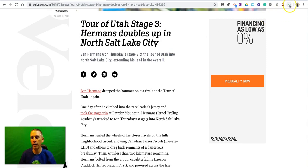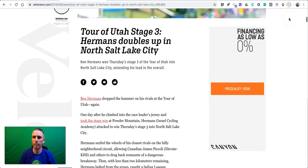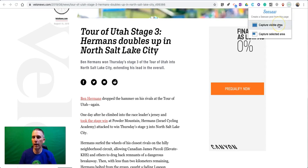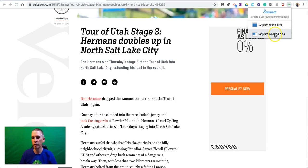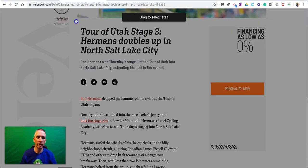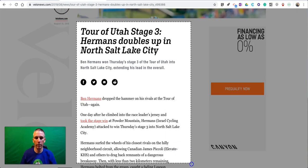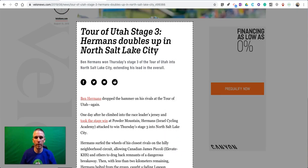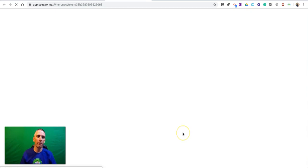To do that, let's go to the upper right corner where I have Post to Seesaw. We'll open that up. Now we're going to select Capture Visible Area, which captures everything on the page, or I can select Capture Selected Area and choose just part of the page. So I'll select just that part.